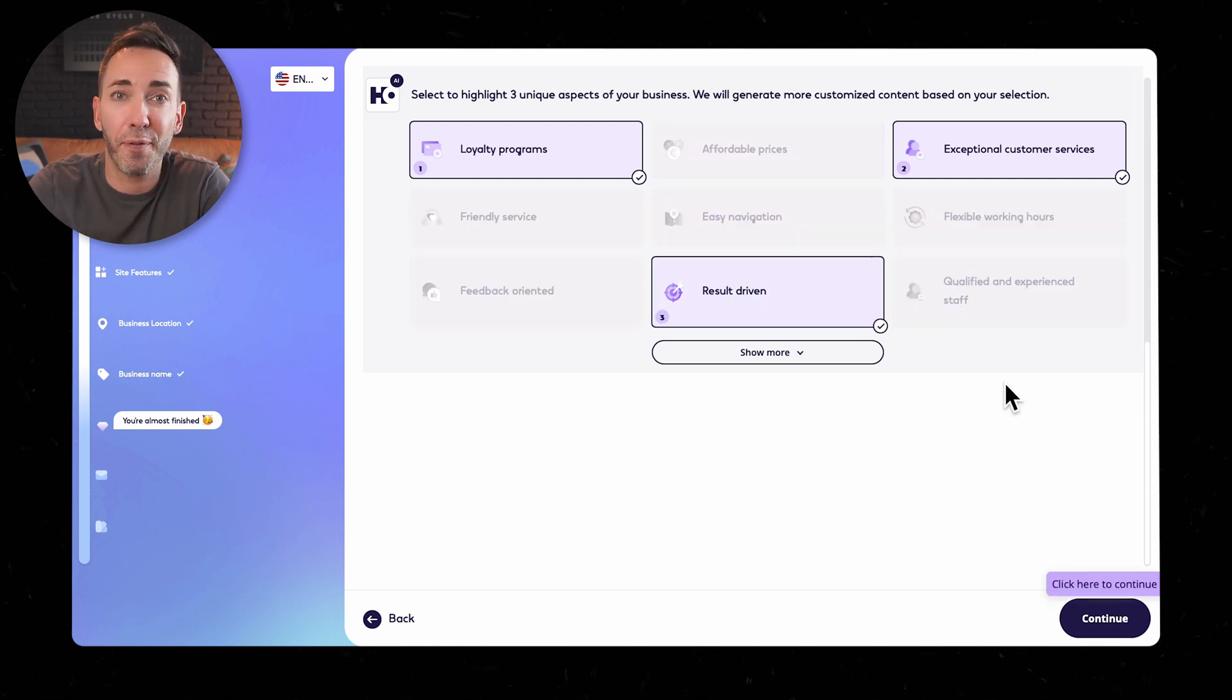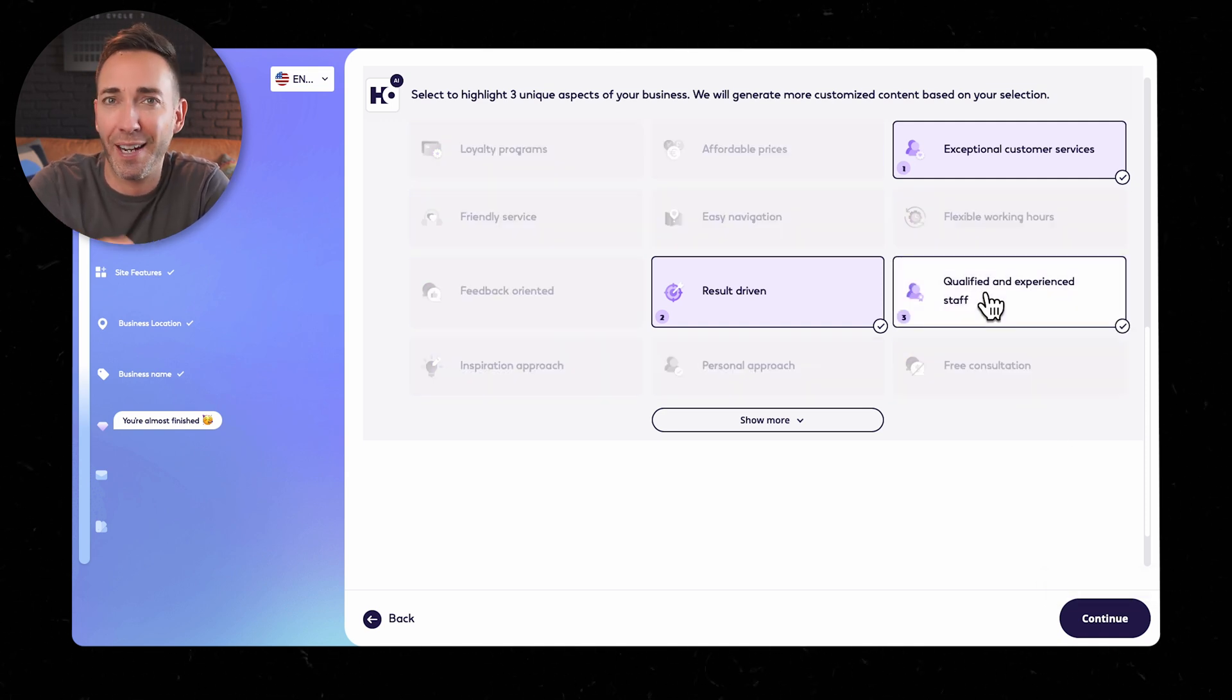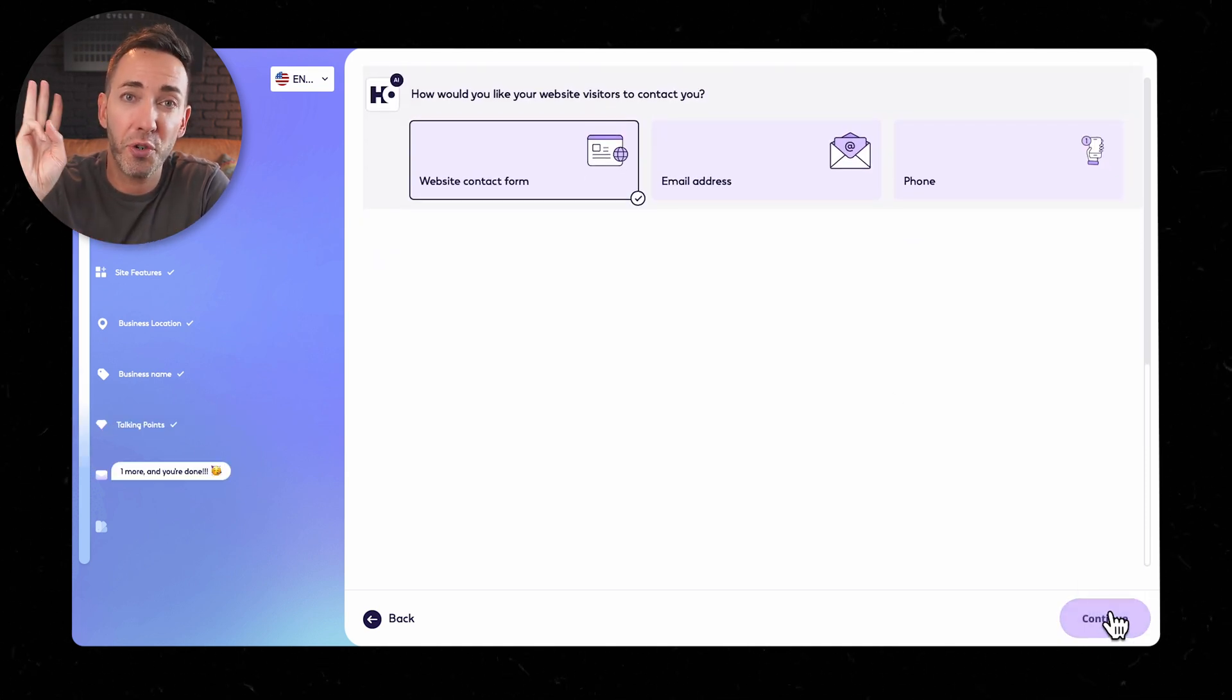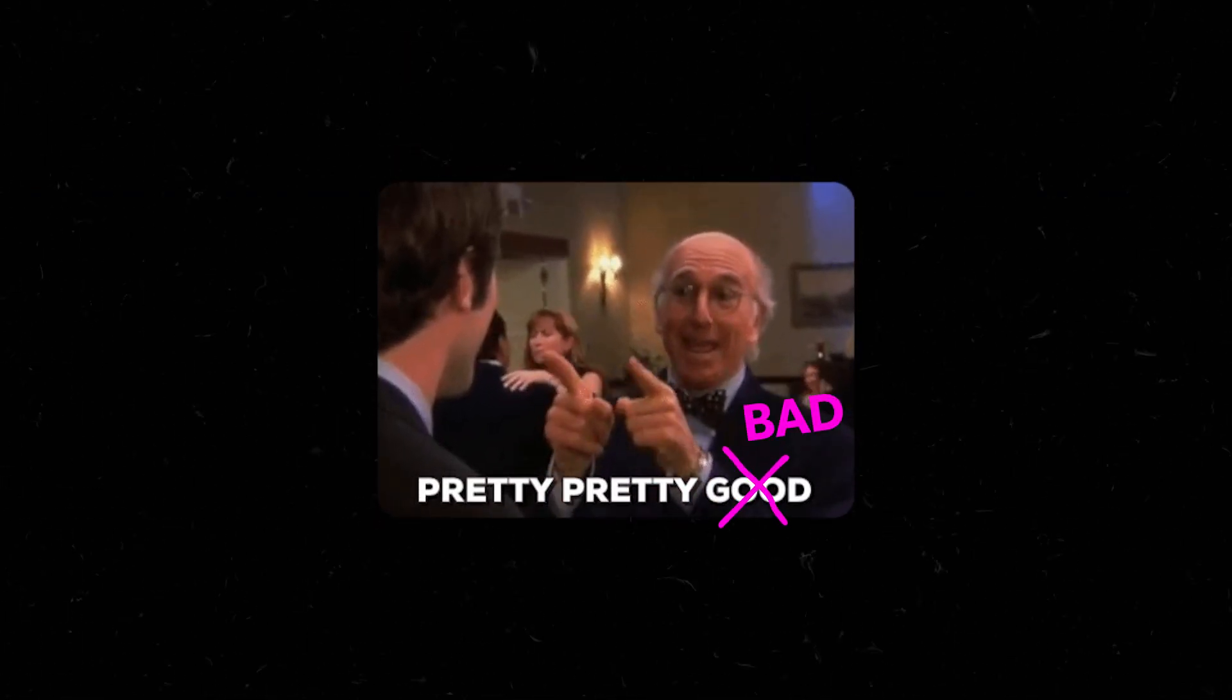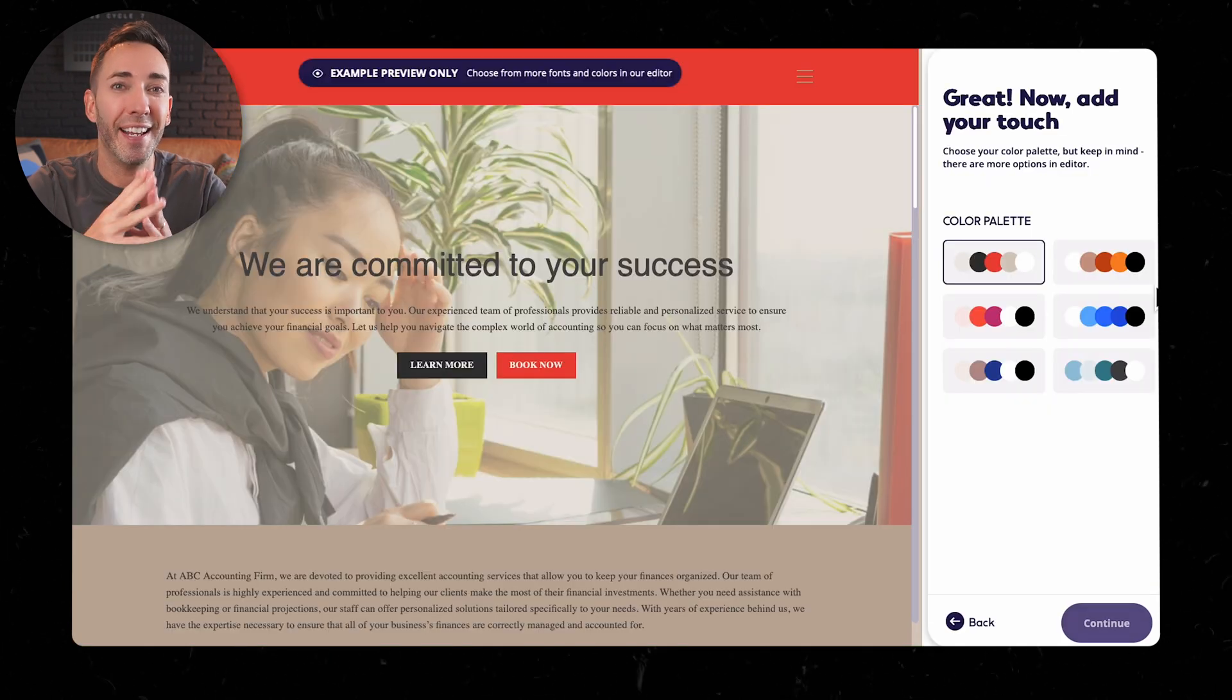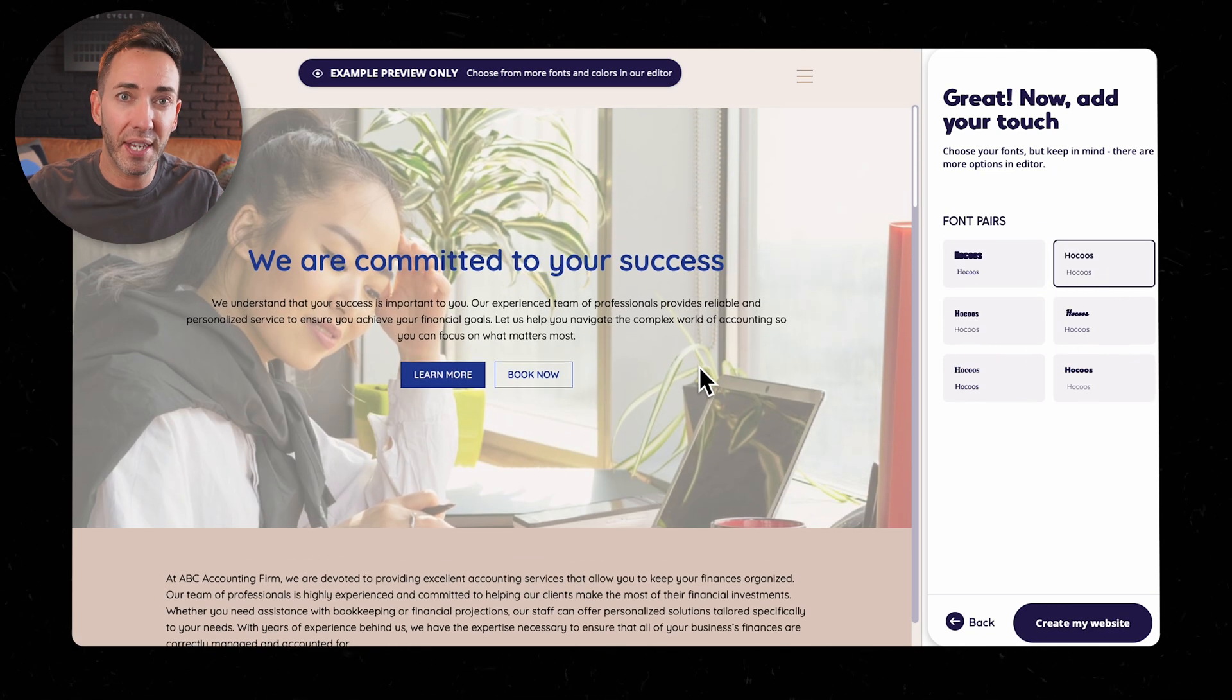I would much rather be able to add in my own if I wanted to, because every business is going to have different USPs. So after answering all the questions, you get to choose from three templates, and they were pretty, pretty, pretty bad. They were definitely giving me homemade blogs straight out of 2006 energy. And even after playing around with color palettes and fonts, it only improved marginally.